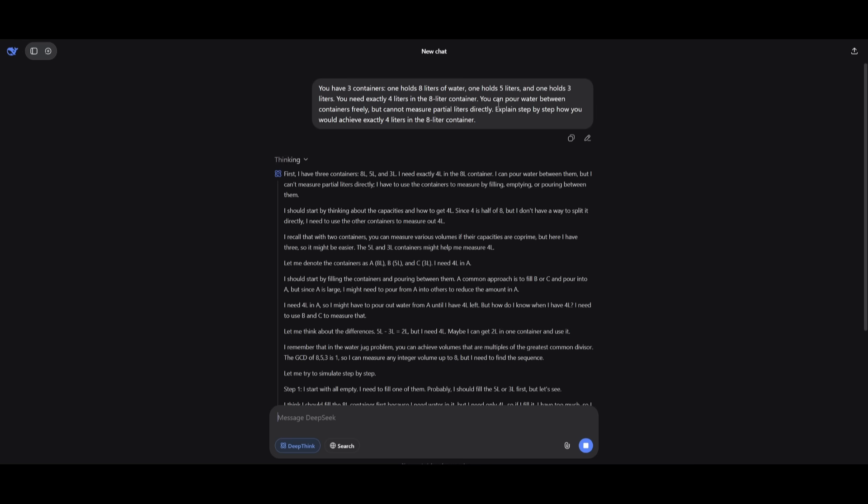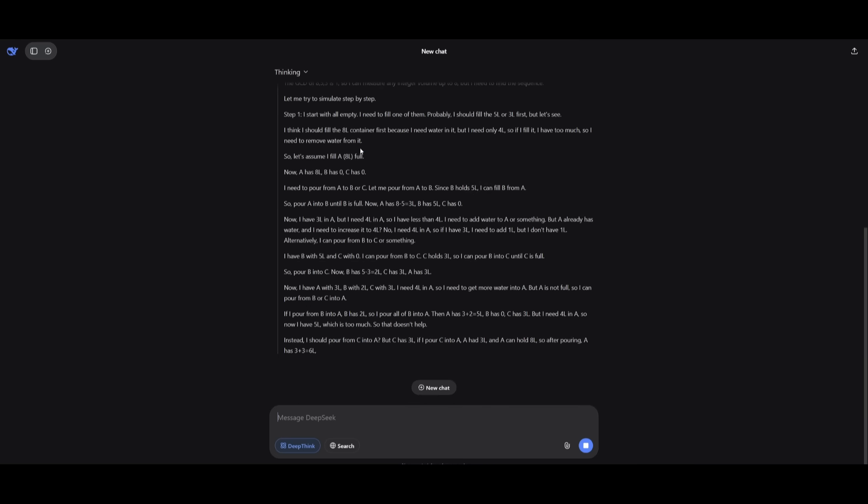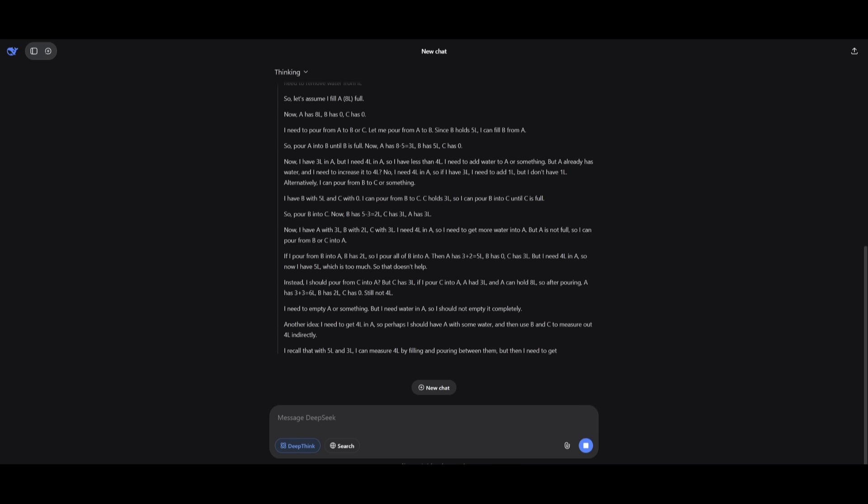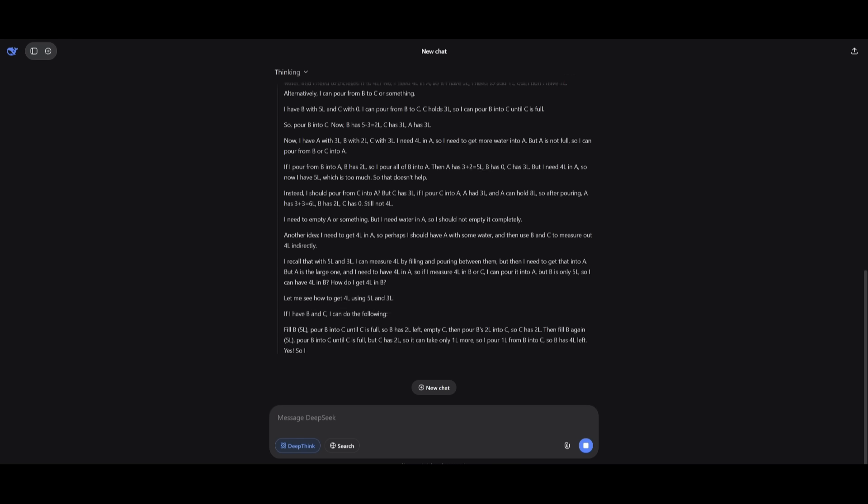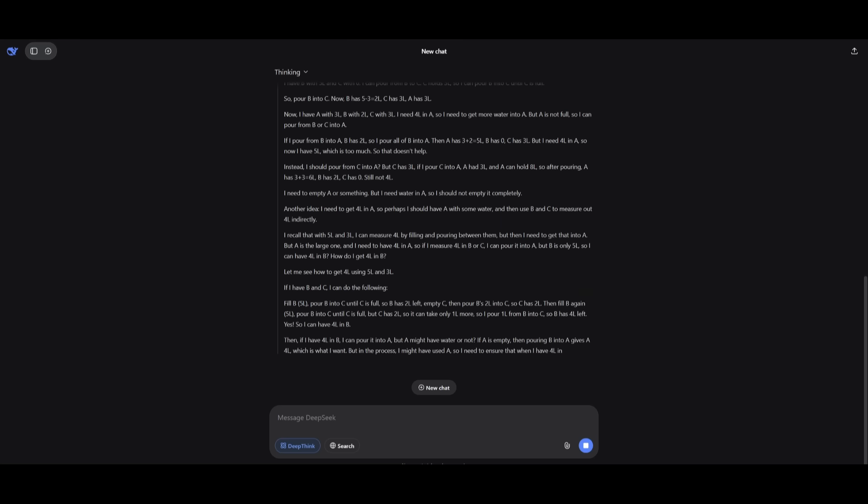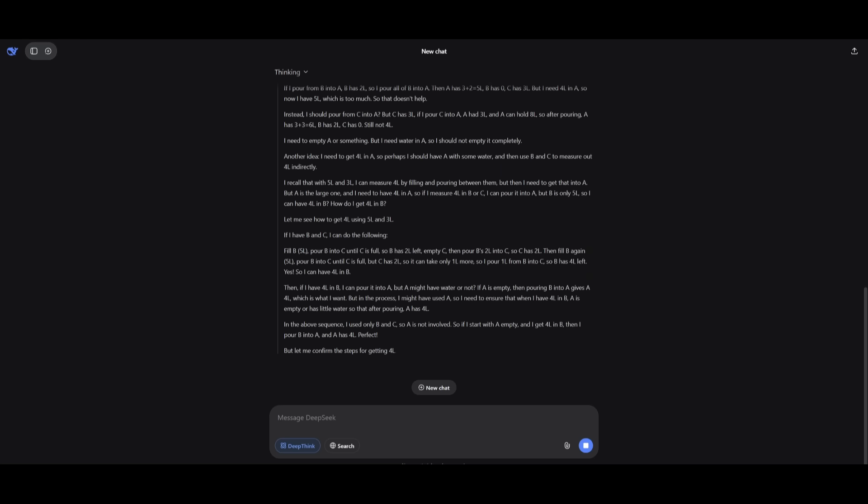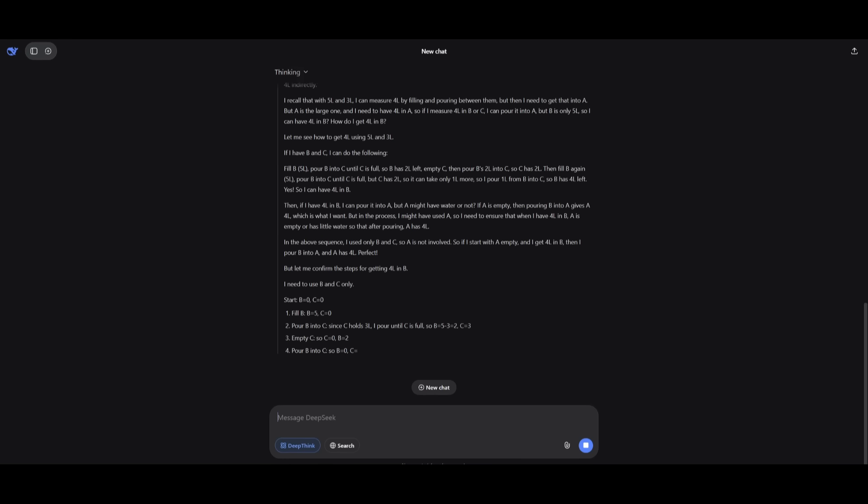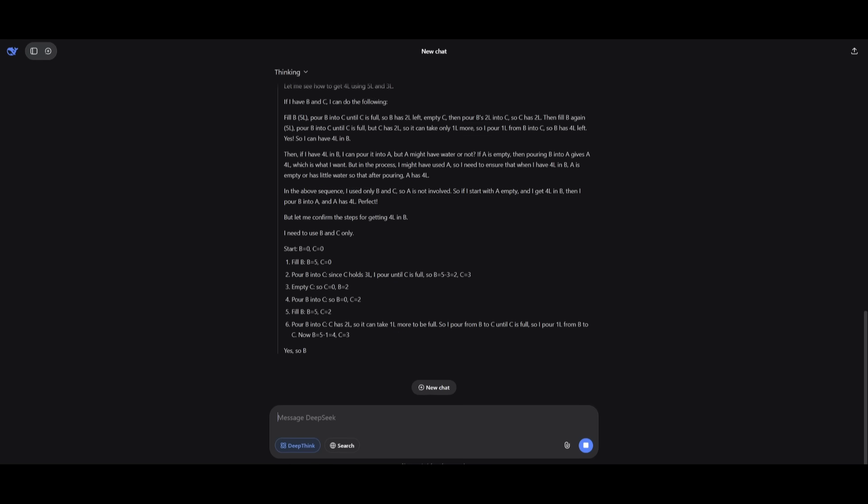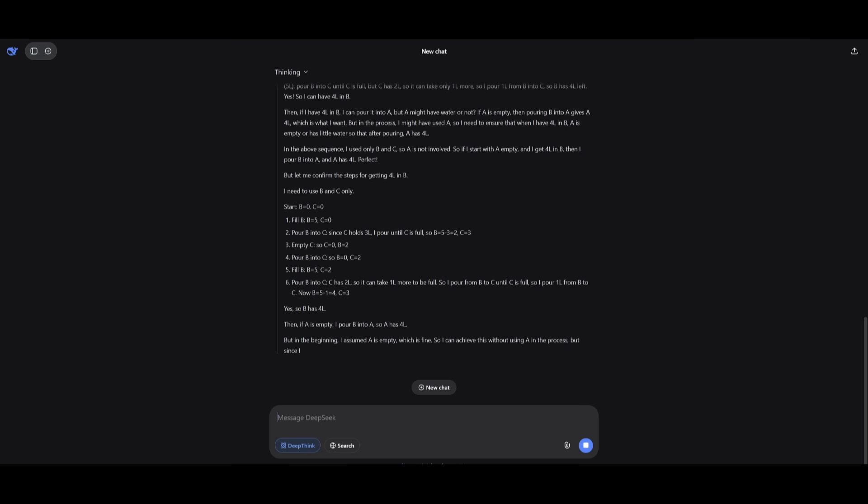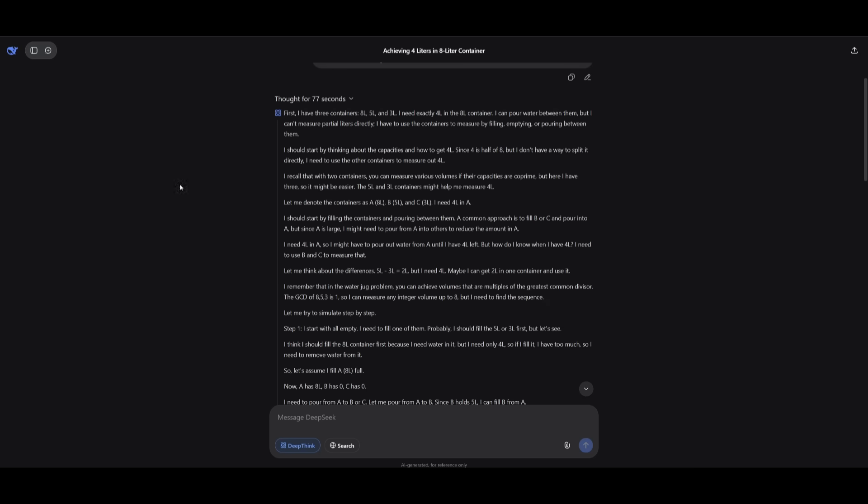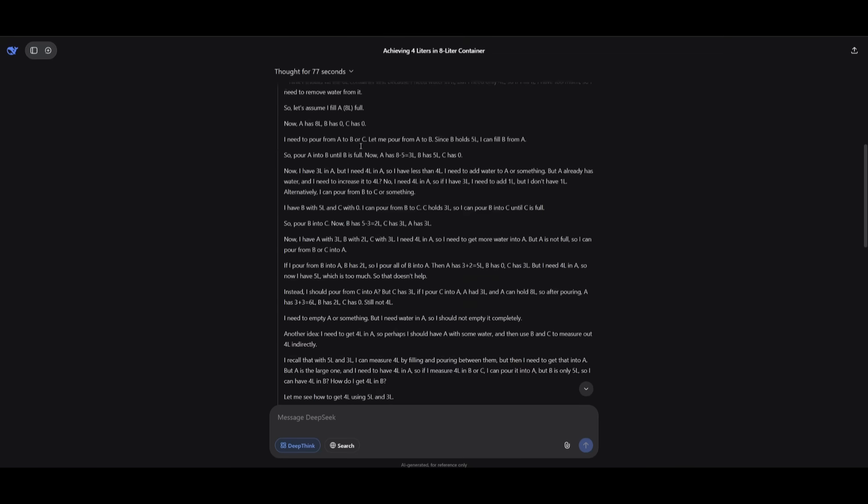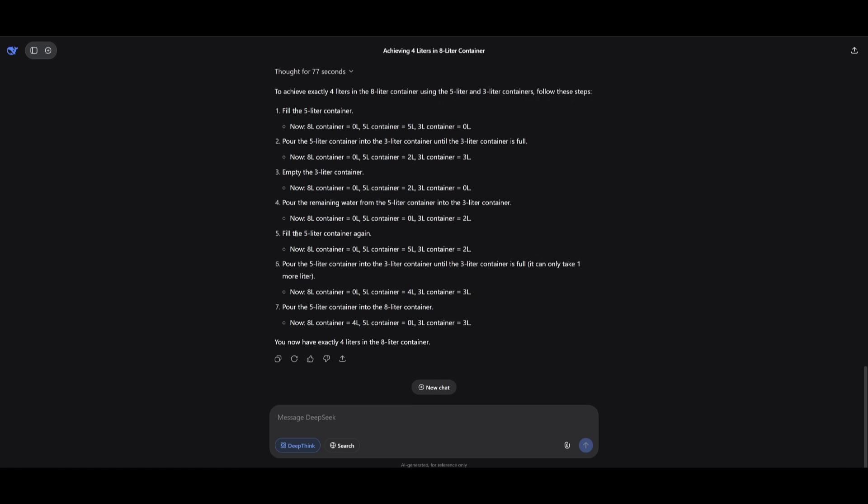Explain step-by-step how you would achieve exactly four liters in the eight liter container. And you can see that with its reasoning, its typical deep-seek reasoning, it is working on different sorts of sequential problem solving outcomes, and it is going to then work on multiple steps to get the correct answer. And it's going to carefully evaluate this by getting the answer where you can pour and transfer water following the classic 853 water puzzle step. And this is to leave exactly four liters in the eight liter container. And there we go. After thinking for 77 seconds, it was able to exactly leave four liters in the eight liter container, and it was able to follow through with the correct steps to get there.